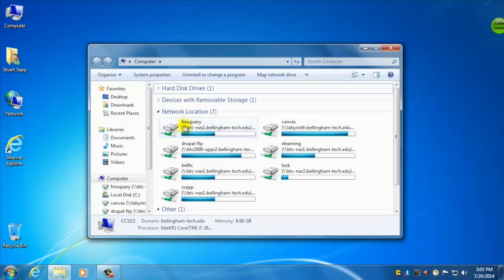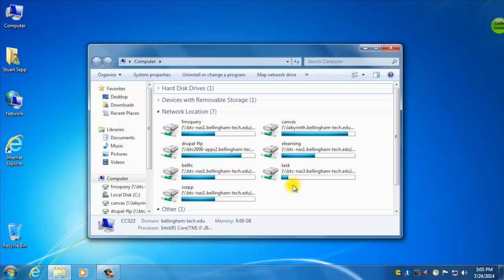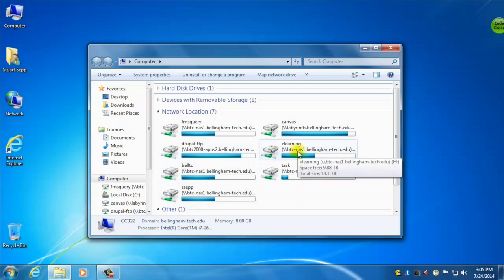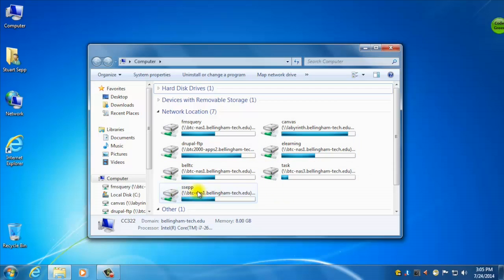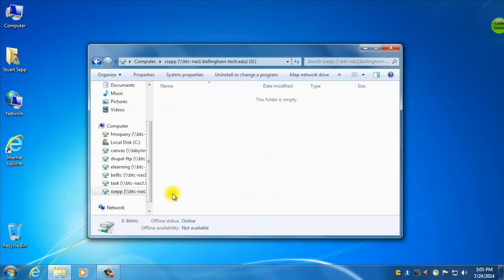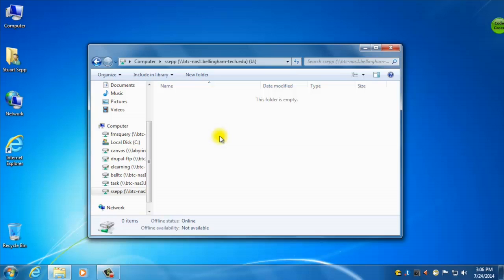And you can use these little triangles to open and close them. I don't really care about the hard disk drives right now. I care about my network locations. And what these are, these are storage spaces around campus where you can actually store information. Depending on what program you're in and depending if you work on campus, anything like that, you might have a different number of folders and they might be called a whole bunch of different things. But what you should see is one that has your name on it.